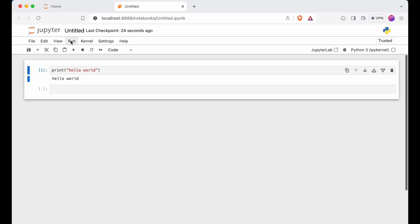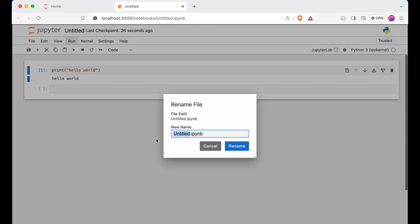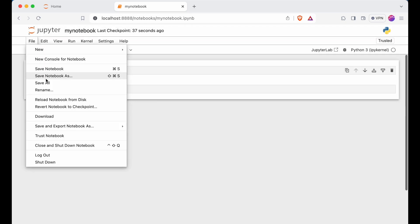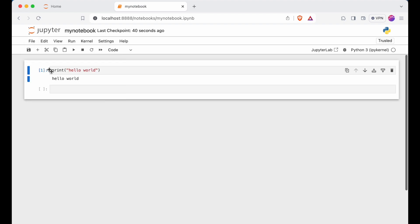Now we can save this file and rename it. Let's name it 'my_notebook'. I will click Rename and then save the notebook using Save Notebook.